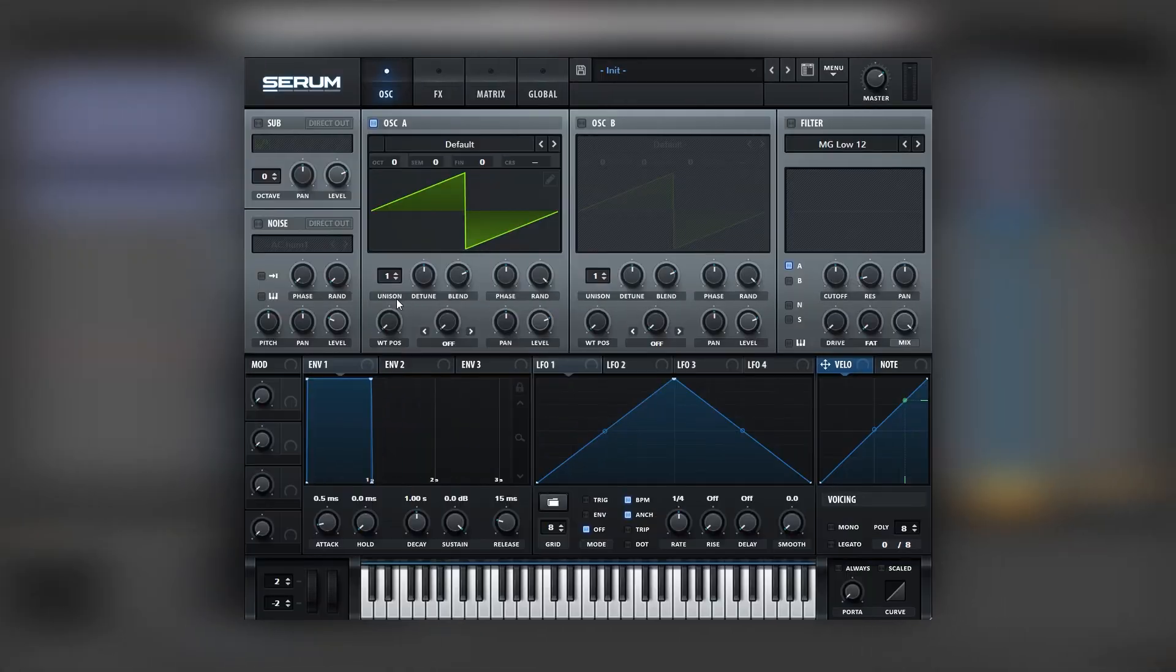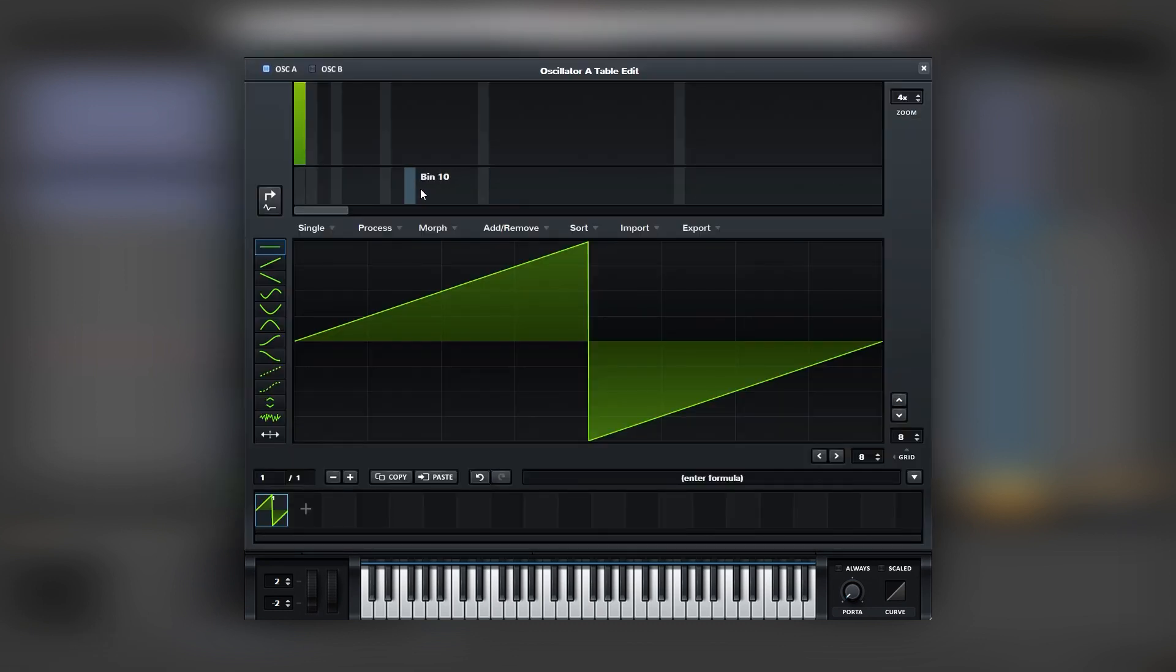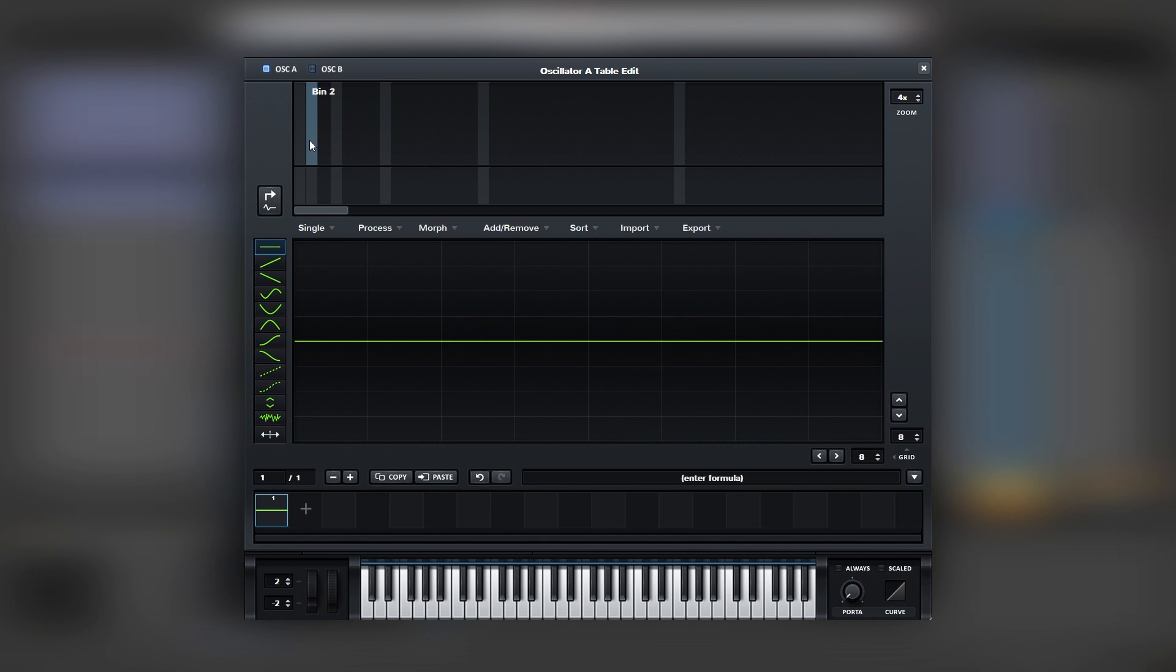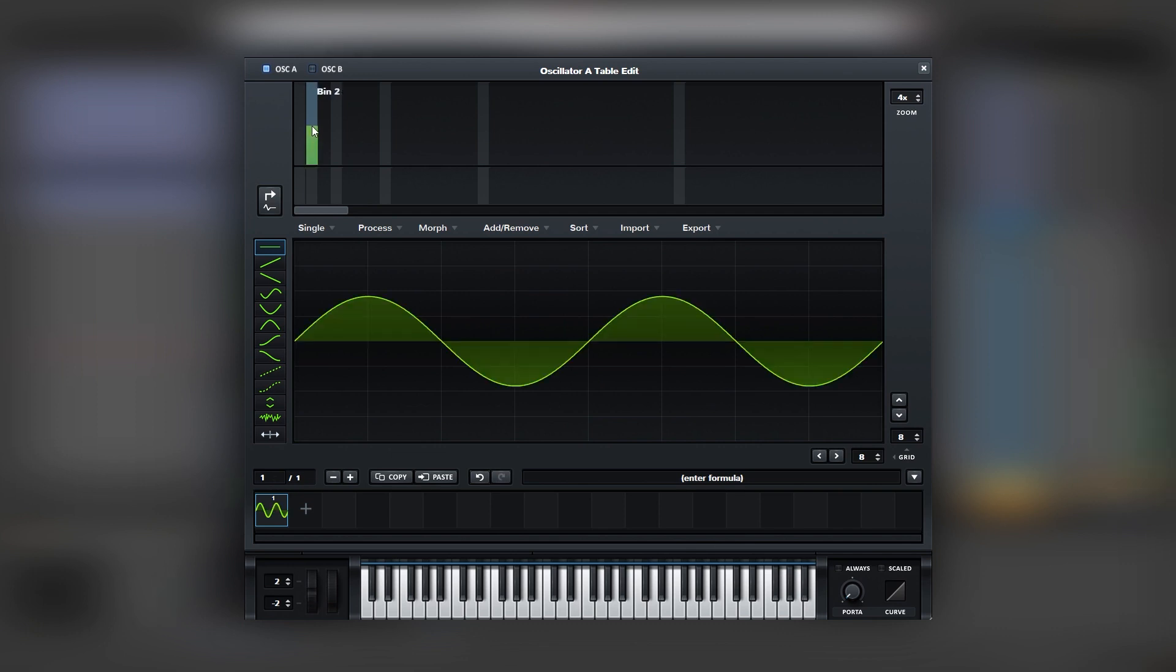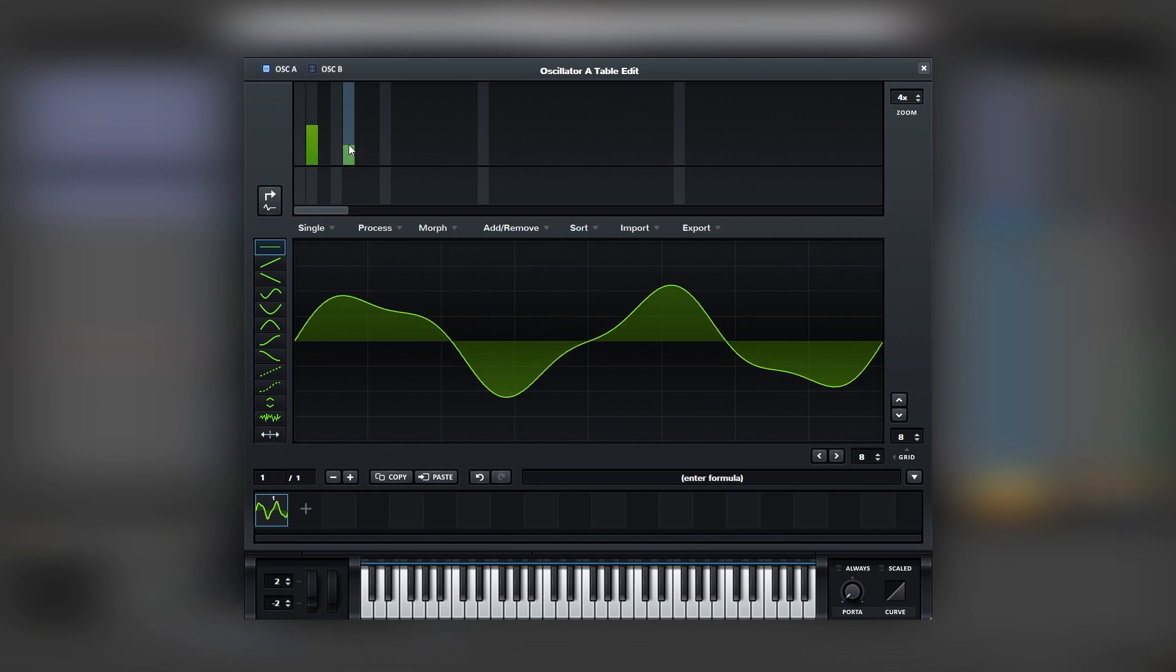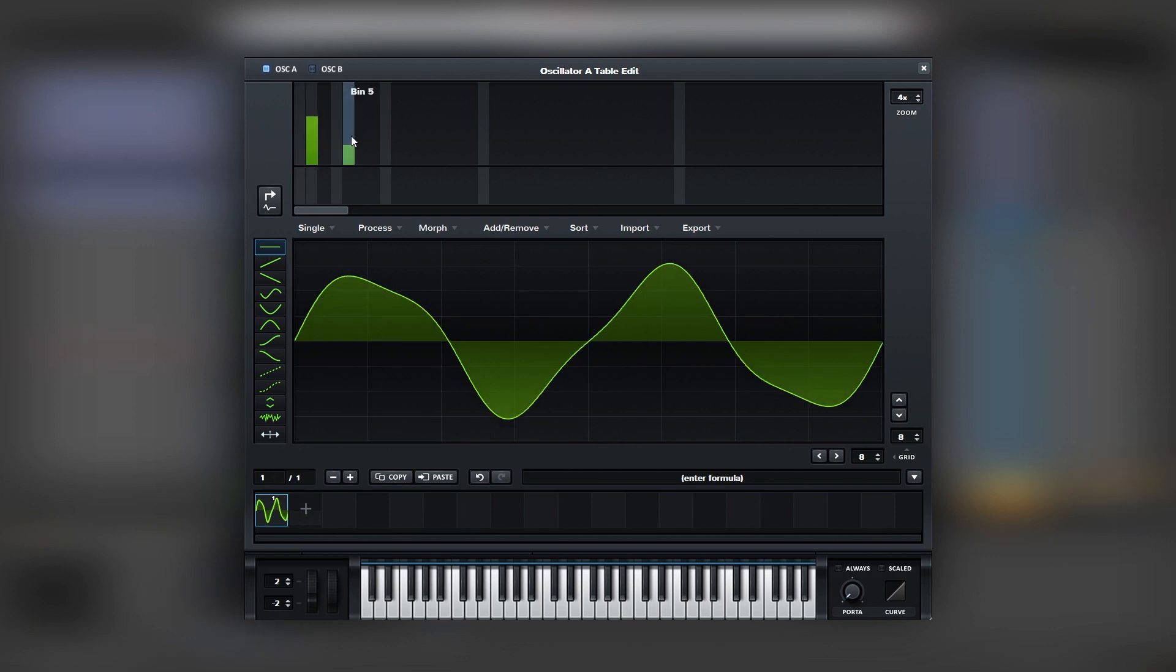Now let's go back into Serum. And we need to change the waveform that creates the sound. So once again, let's click on this button to go into the wavetable editor. And instead of having a harmonic on bin number one, we're going to add it on bin number two. So we have a higher harmonic. We're also going to add one on bin number five. And you should kind of have a shape like this. You can always play with the different mixes of the harmonics.